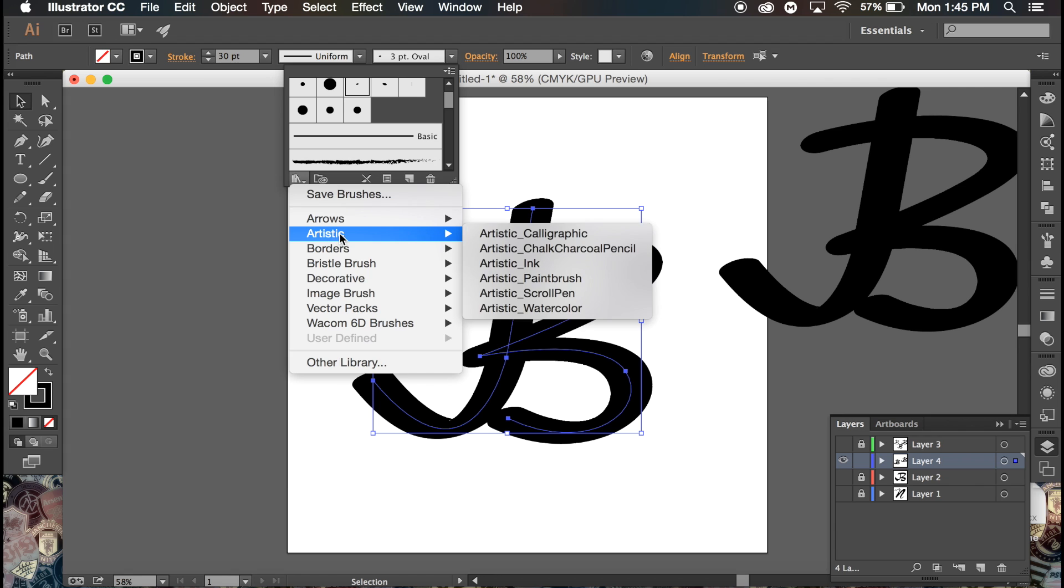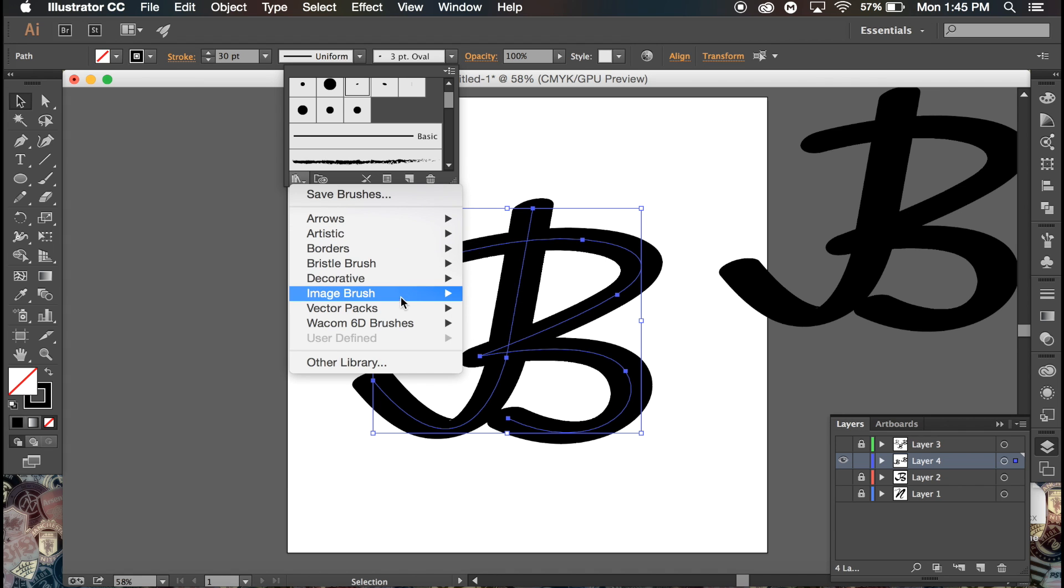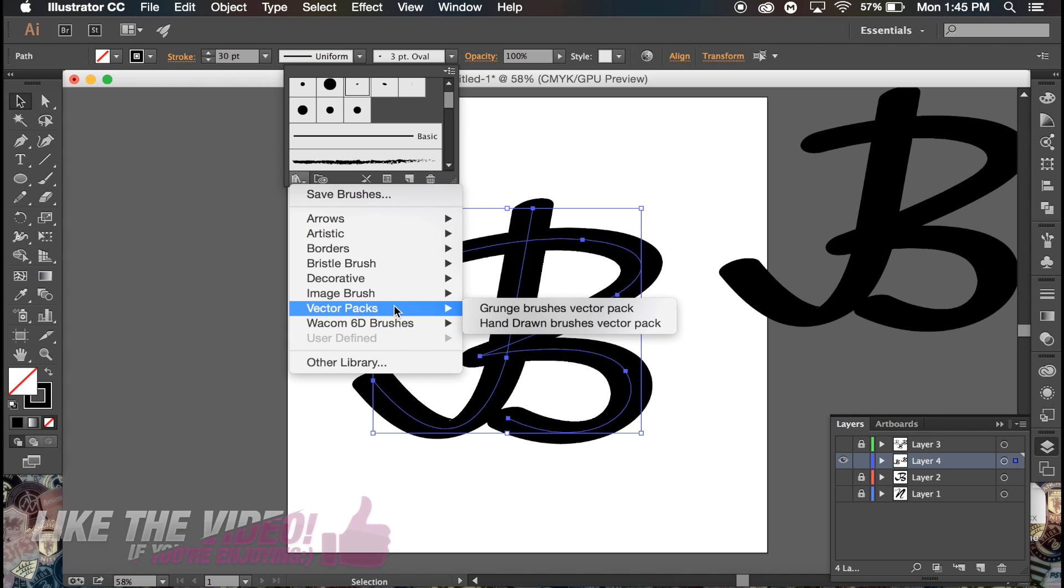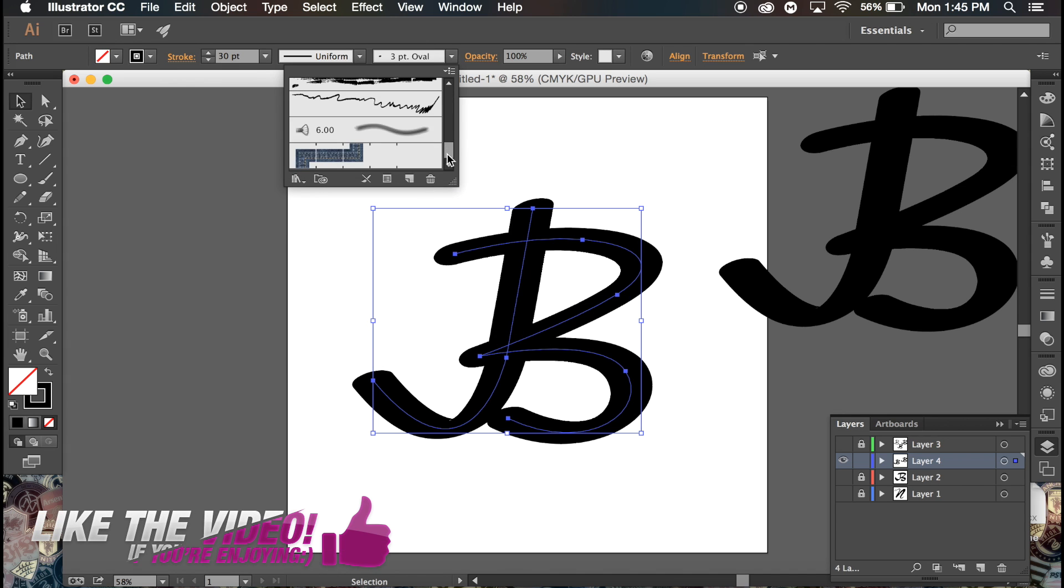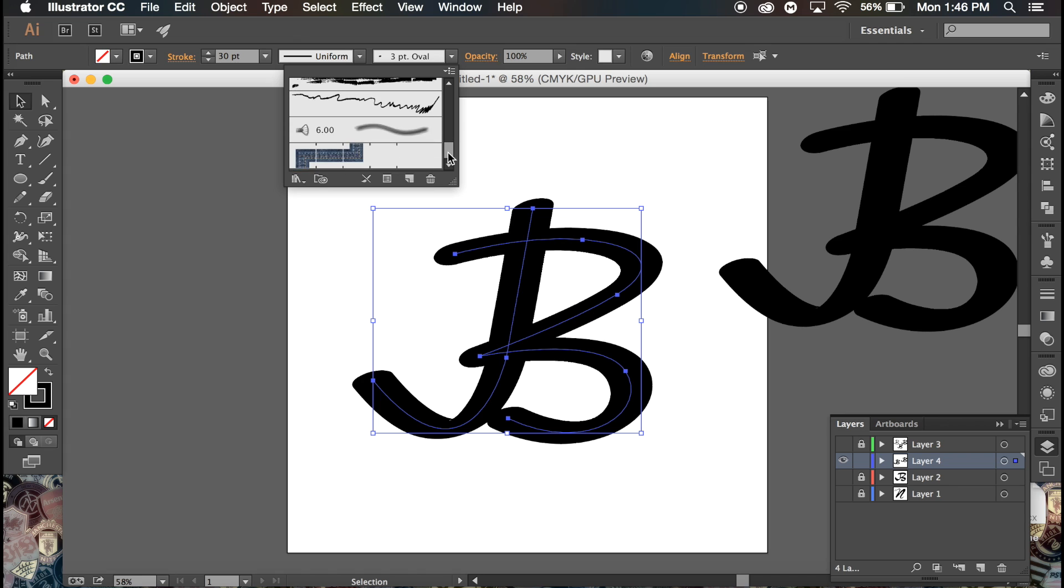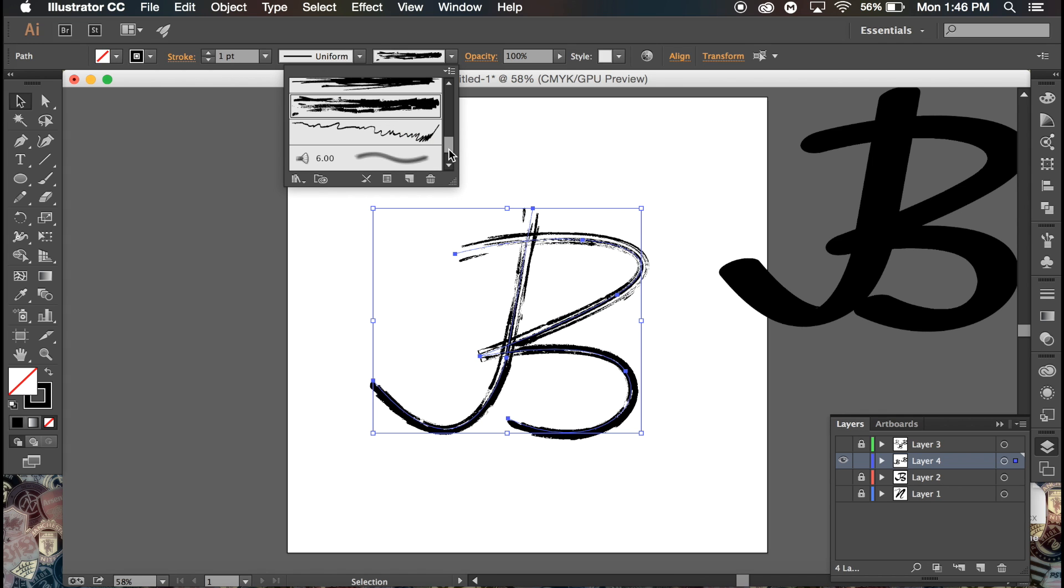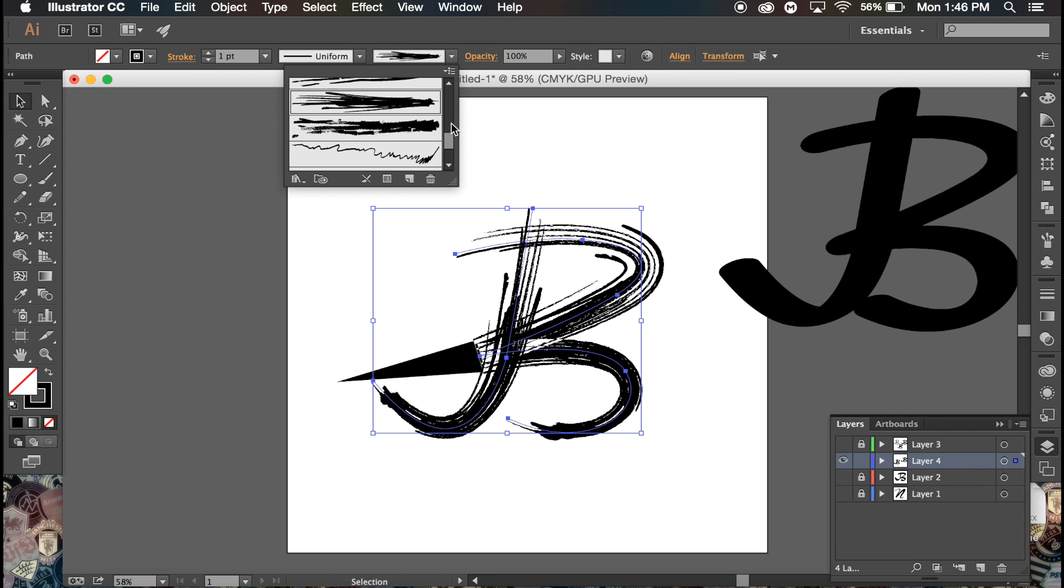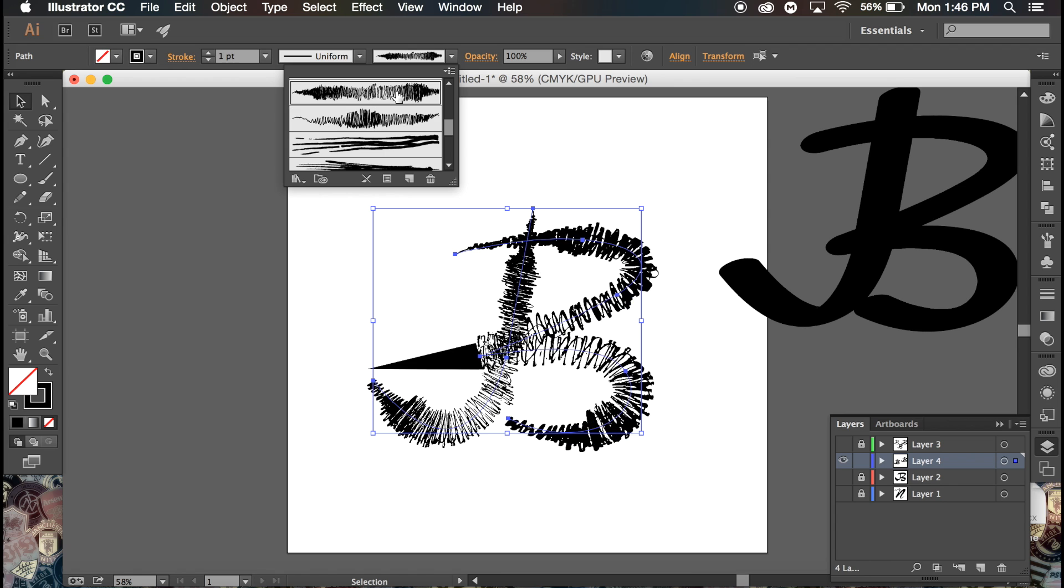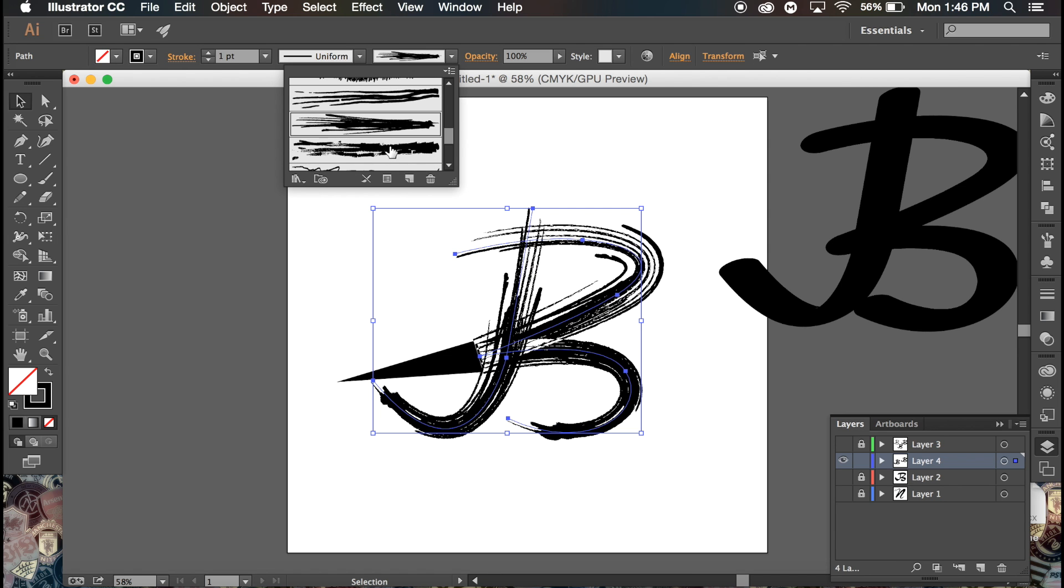Go to Vector Packs and Hand Drawn Brushes Vector Pack. Select that and it will pop up - I got a new window for it but it also loads in here. As you can see there are a few versions of this. Some of them look pretty bad, like that thin one's not too great. This one's pretty good, looks nice. That one looks a little crazy, I don't know why it's glitching like that.